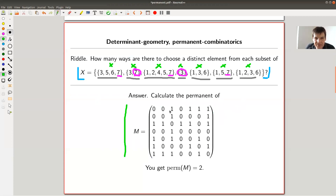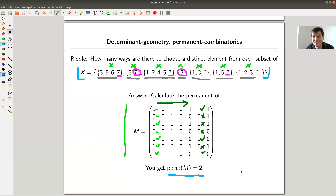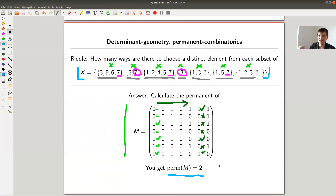Here's the better way to do it: write down a matrix. In the first column, you write zero whenever you don't see the element in the first set, and one whenever it appears. So no ones, no twos, yes there's a three, no fours, yes a five, yes a six, yes a seven. You continue this for each set along the rows. You write down the seven-by-seven matrix, and the permanent of this matrix is exactly the number of ways you can choose distinct elements. You just run it on a computer and it gives you the answer.